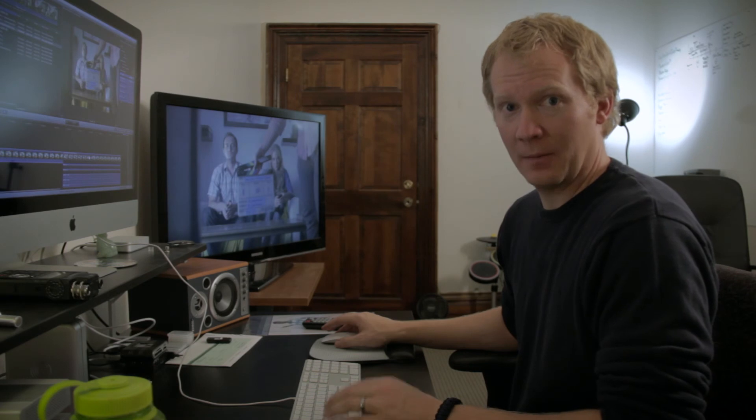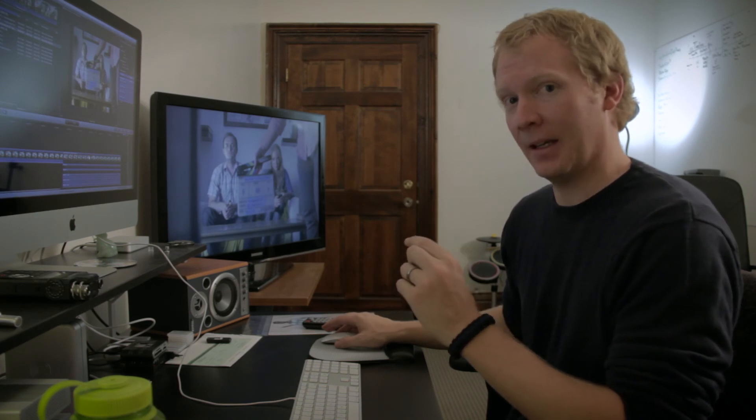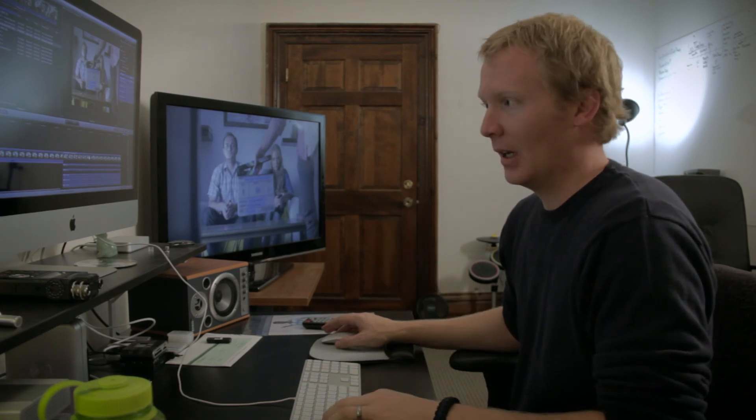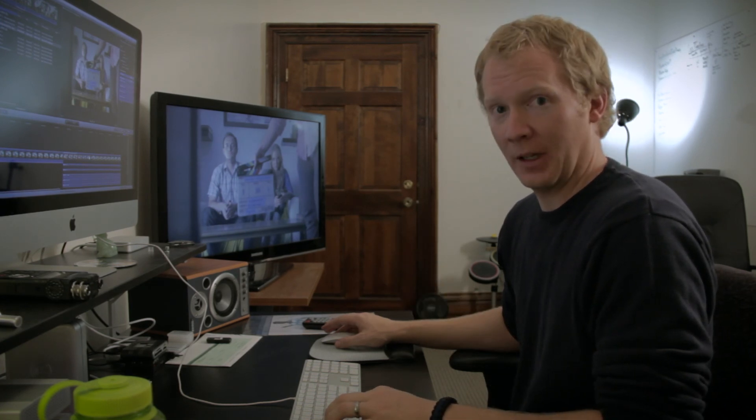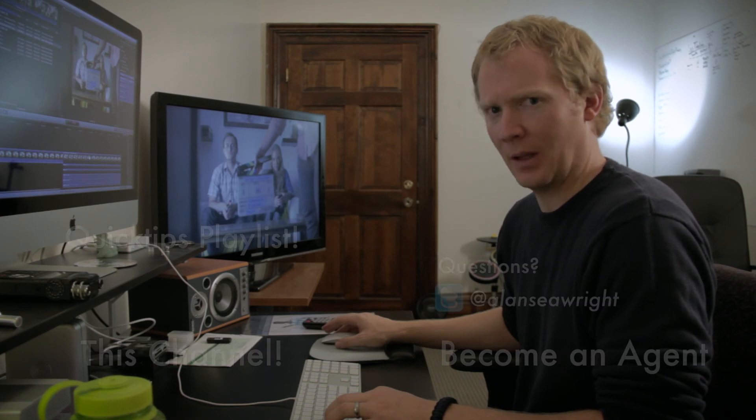So until Apple gets that fixed, this is the workaround. It lets you work exactly the way you would expect to, and the new audio component editing, which is basically tracked sound editing, works great. It's very easy to use. Let's just hope they get everything else fixed quickly. And until then, stay classy.